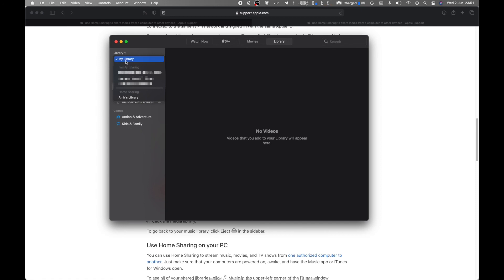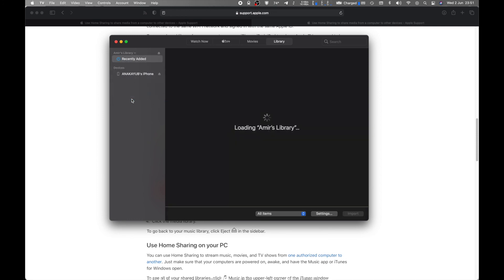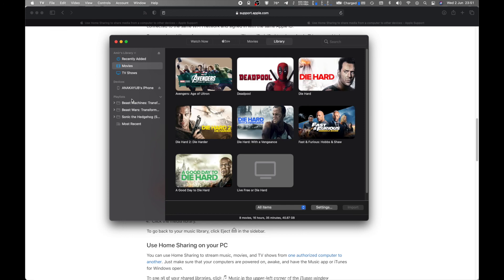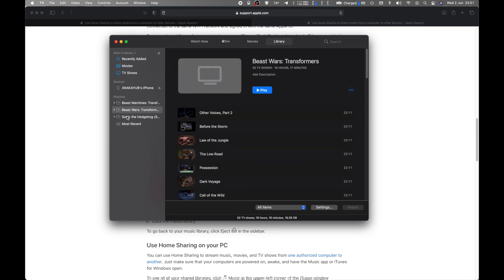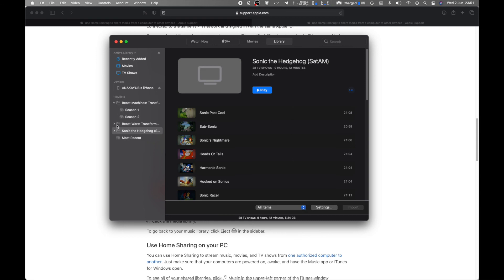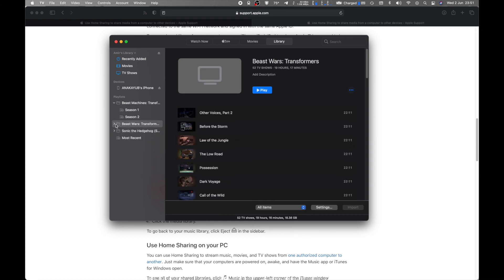And then you will be able to see the available libraries that have been shared. Now here's one - that's the home shared library - and then I can load it, and there it is. It turns out that is how you do the home sharing on the TV app on the Mac. So hopefully this tip will help you out, and that'll be it.